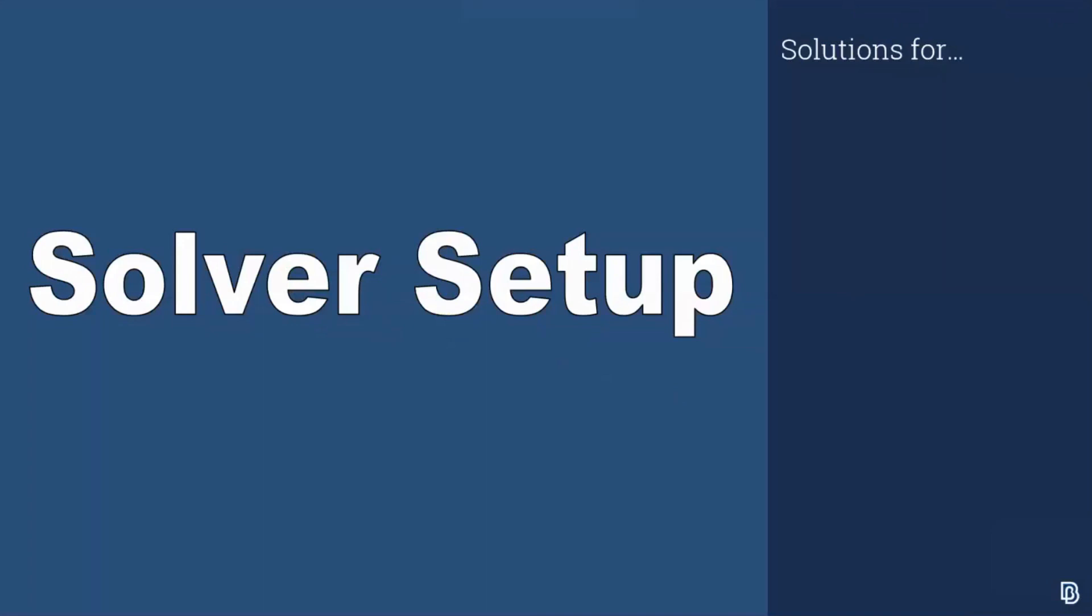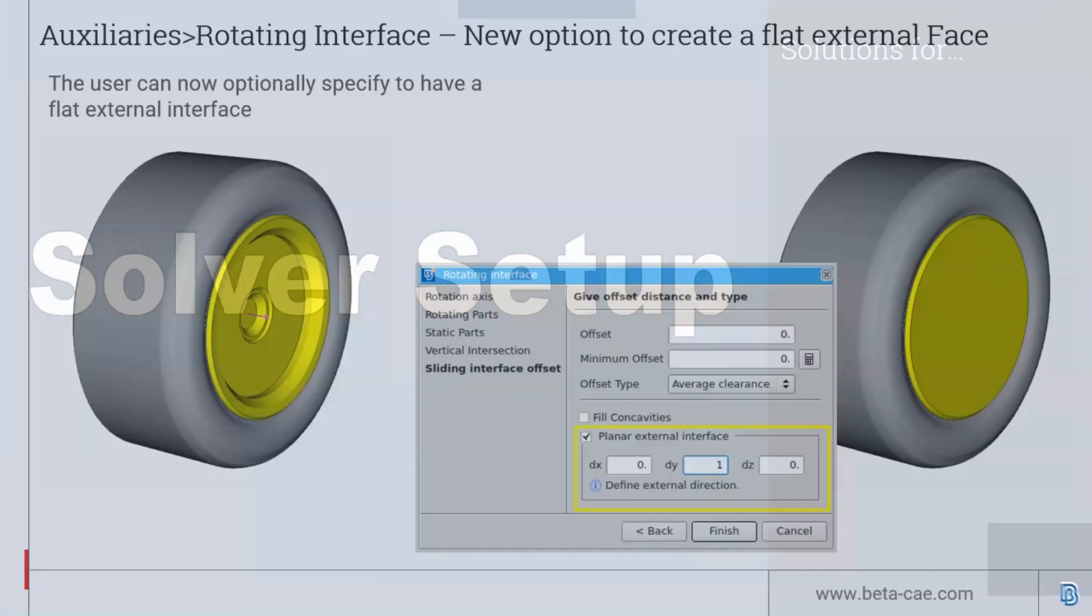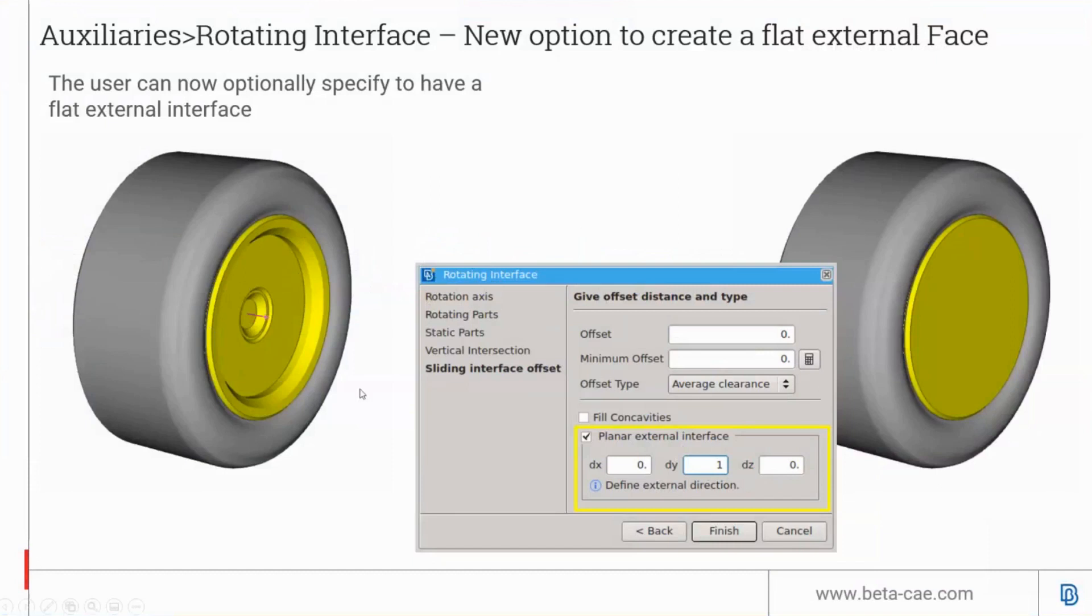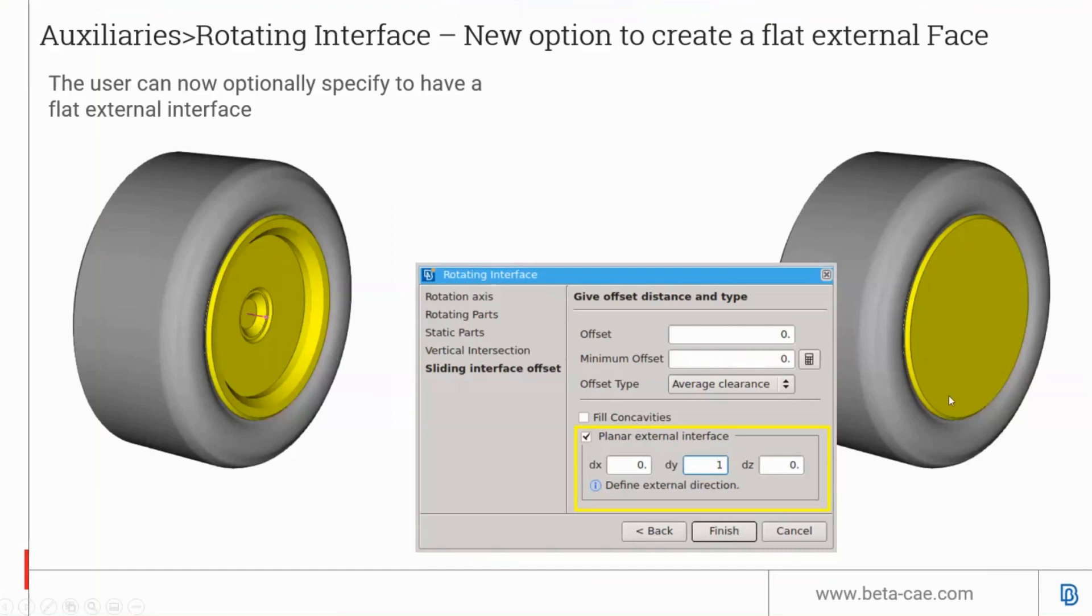Now moving on to solver setup. There's a new update for the auxiliary rotating interface function. Users can now enable the option of a planar external interface. In the previous version, ANSA created this interface between the rotating and stationary boundaries with a shape that's an offset to the wheel. In the new version, you can create a planar surface to simplify the meshes and make it easier to volume mesh on both sides.